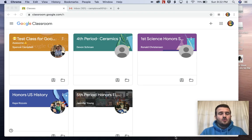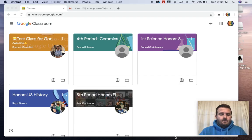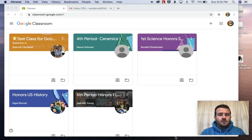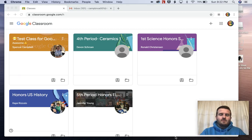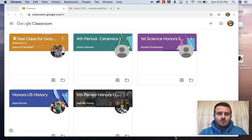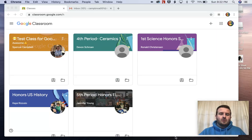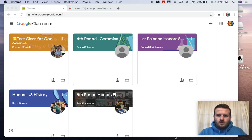Hi everybody, this is Google Meet for Students, a tutorial for students. If you're not a student and you're a teacher and you want to send this to your students, that's okay as well. Hi students, my name is Mr. Campbell. I am a former teacher and middle school assistant principal, and although I'm not your teacher normally, I'm going to help you today get through into Google Classroom. So let's jump right in.